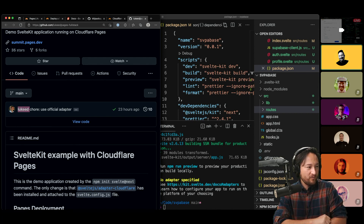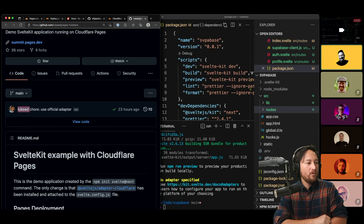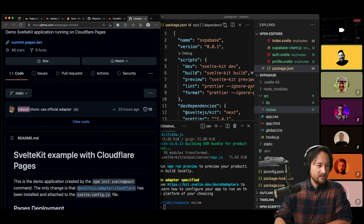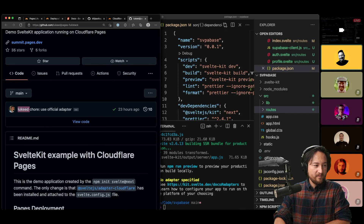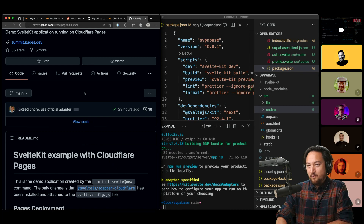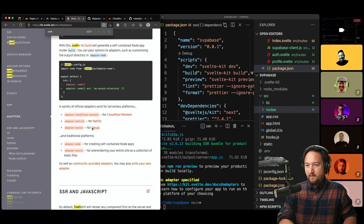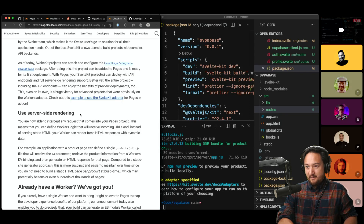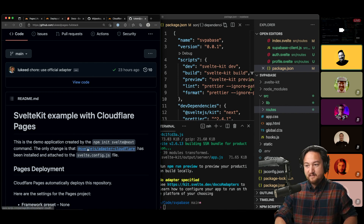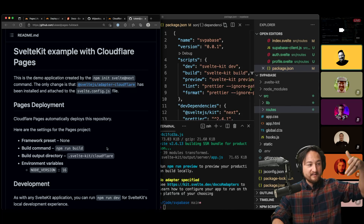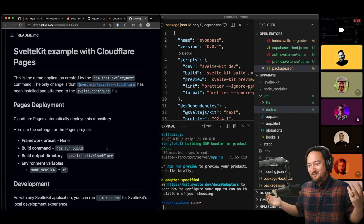Luke clarifies in the call: the adapter-cloudflare-workers builds the entire SvelteKit application inside of a Worker — static assets and all. The new adapter-cloudflare just released targets Pages, compiling the SvelteKit app for Pages with its new Workers functionality. It's a one-to-one for Workers targets but you get the benefits of Pages. So these are two different adapters: `adapter-cloudflare-workers` and the new `@sveltejs/adapter-cloudflare`.